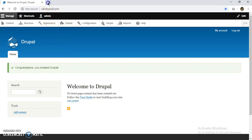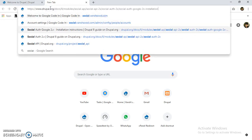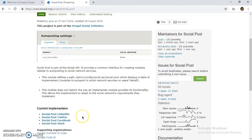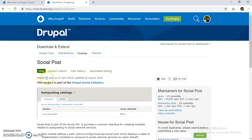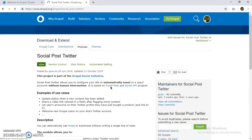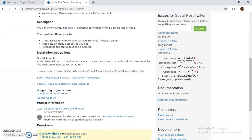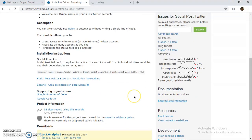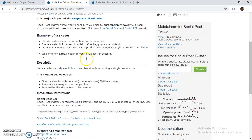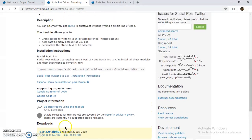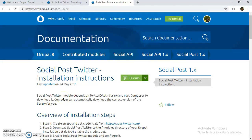Let's go to the Social Post page — we can get there via Social API. We are now on the Social Post module page where we can find Social Post Twitter. Basically, Social Post Twitter enables us to tweet our content or any comment made on our website automatically. We can see the documentation here; Social Post Twitter is created by GVSO.